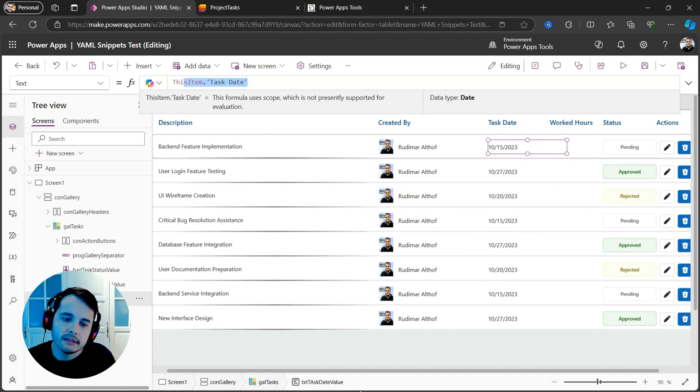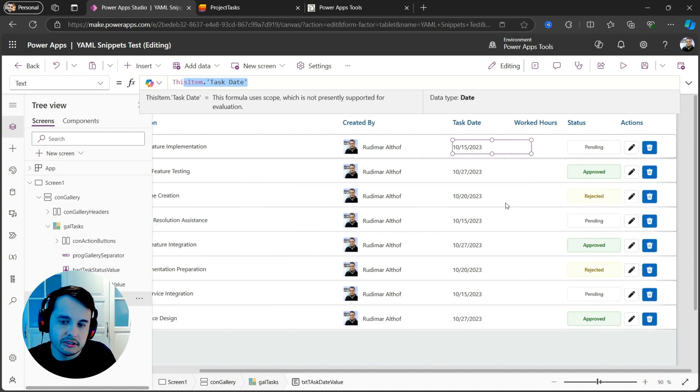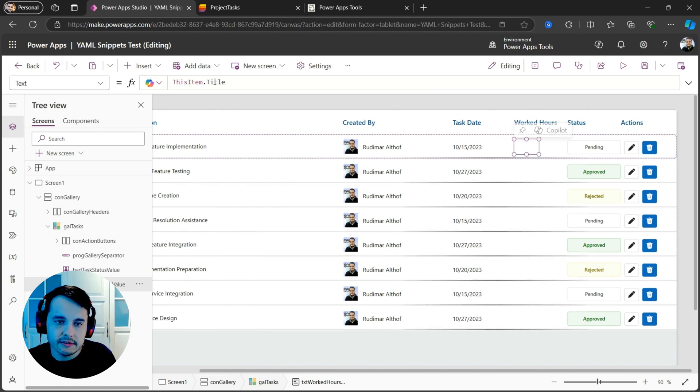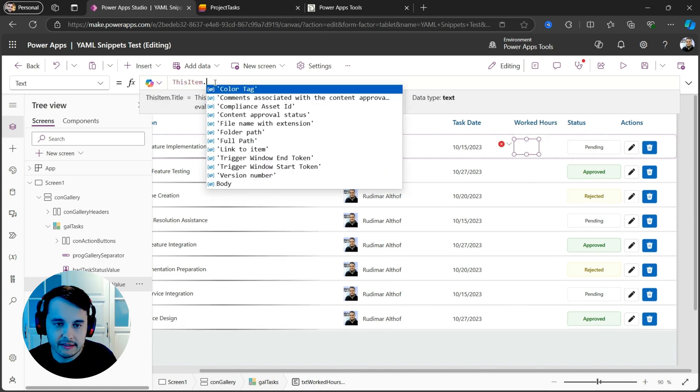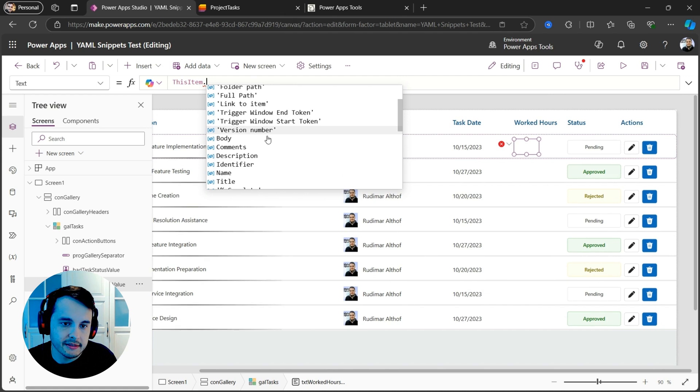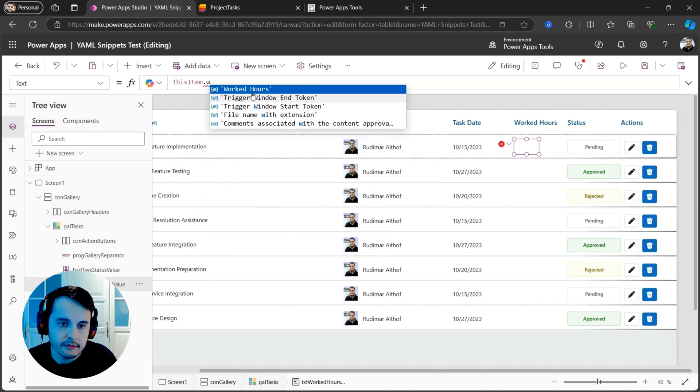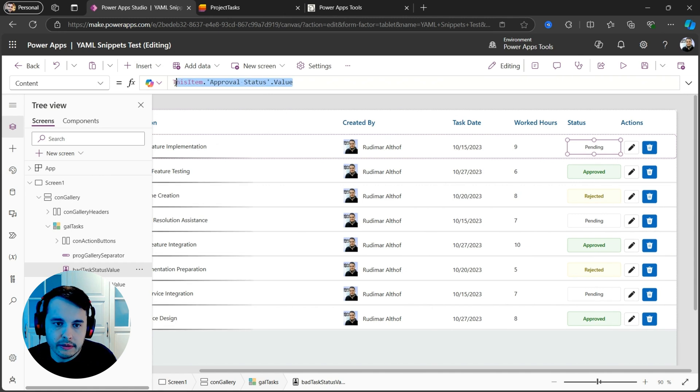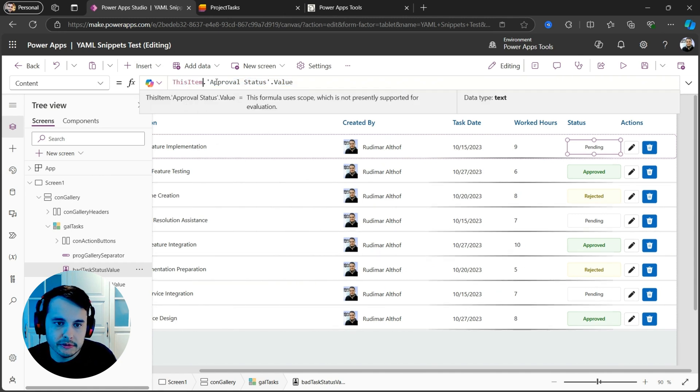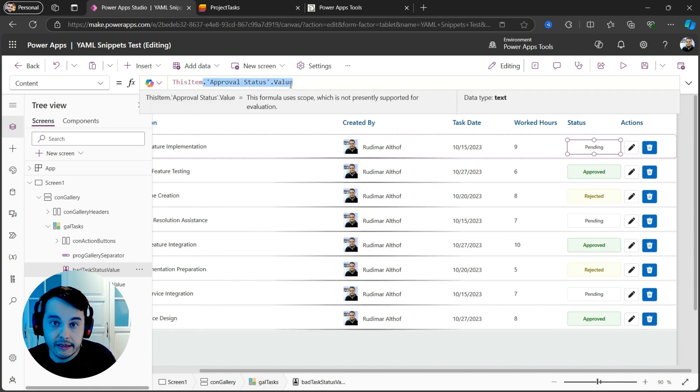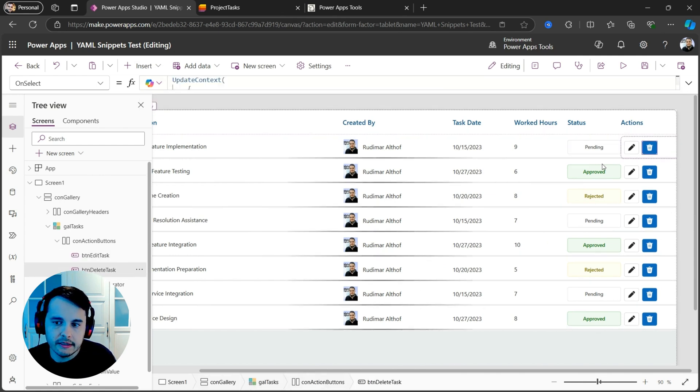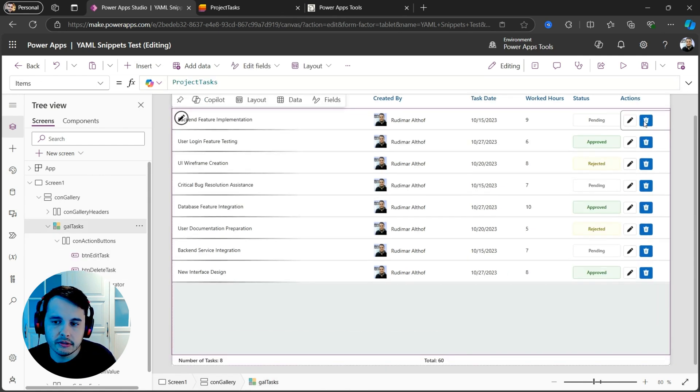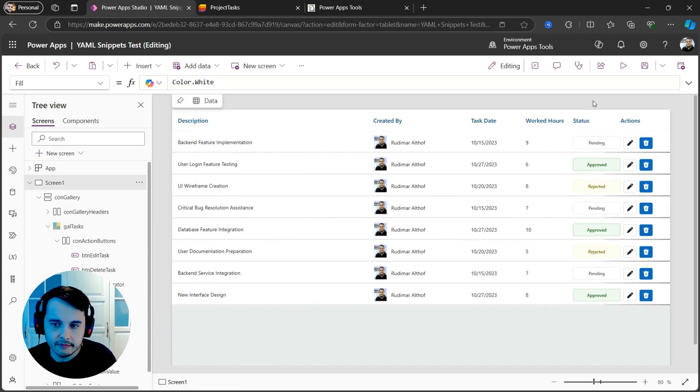Now task date, it mapped correctly because it had the same column name. In our case, if it's a different name, you can just change. Worked hours. We just put this item dot and in my case, it's called worked hours. The status already mapped correctly. It got from the approval status and dot value because of the choice. And here you have the two buttons that you can adapt to your necessities.